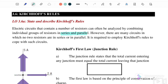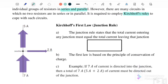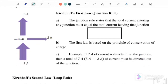However, there are many circuits in which no two resistors are in series or in parallel. It is required to employ Kirchhoff's rules to cope with such circuits. So Kirchhoff's rules — here we have two equations.